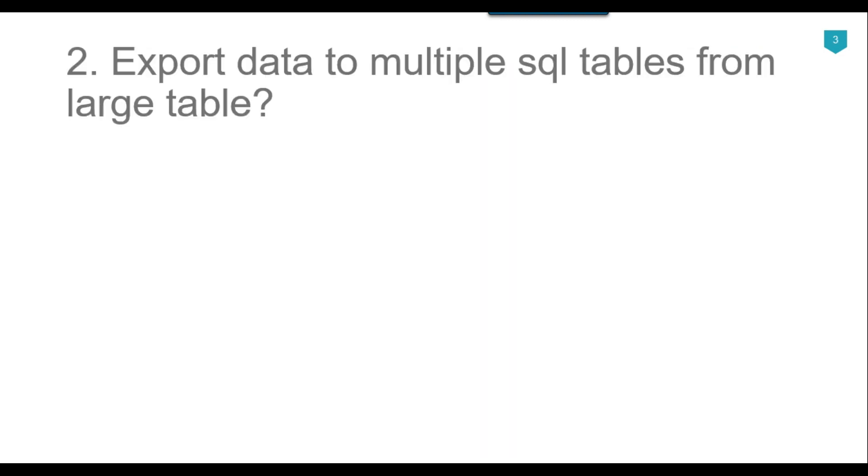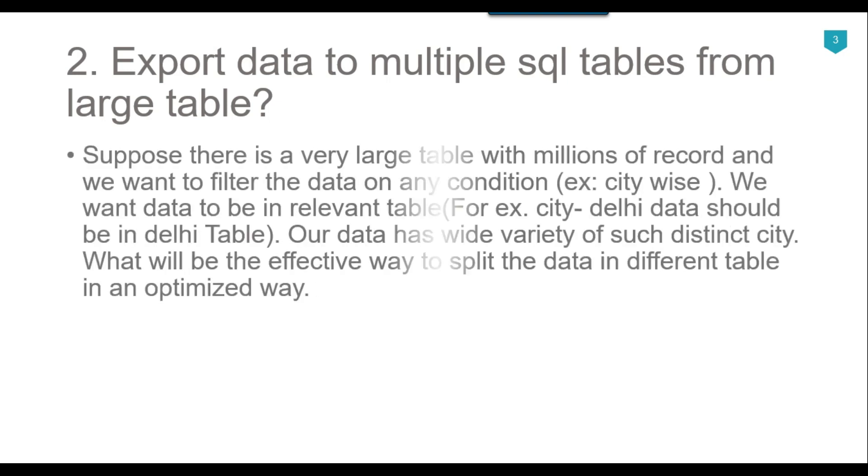Now in the second question we will look at exporting data to multiple SQL tables from large table. We have a scenario where there is a very large table with millions of records and we want to filter the data on any condition, for example city wise, and we want the data to be in the relevant table.